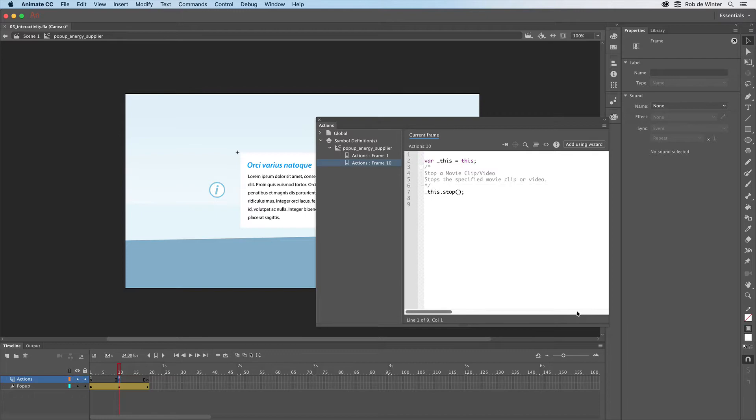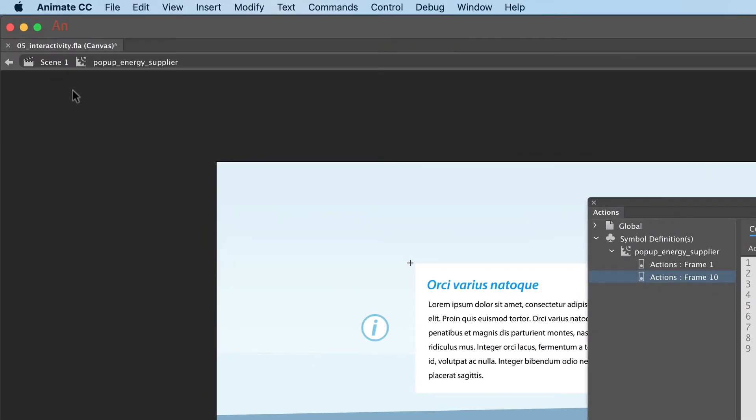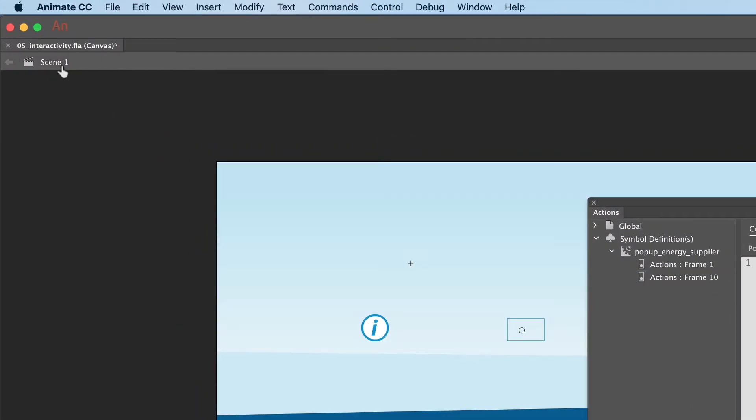All stop actions have been added now. Let's go back to Scene 1 to add the actual interactivity.